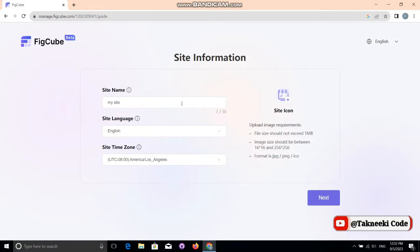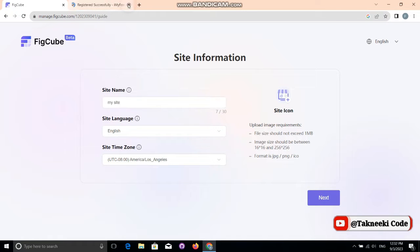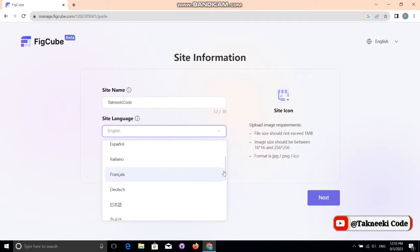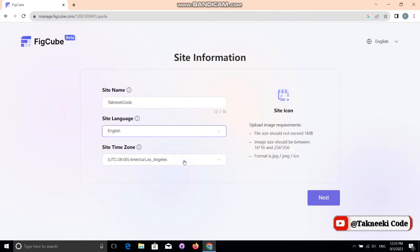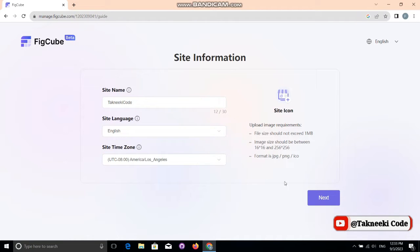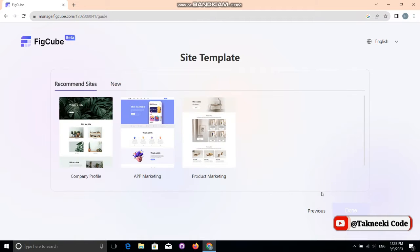In this step, it's asking just three things: site name, site language, and site time zone. Let's enter the site name first — I'm going to enter my channel name. After that, you select the language and then the time zone, and then click 'Next.'